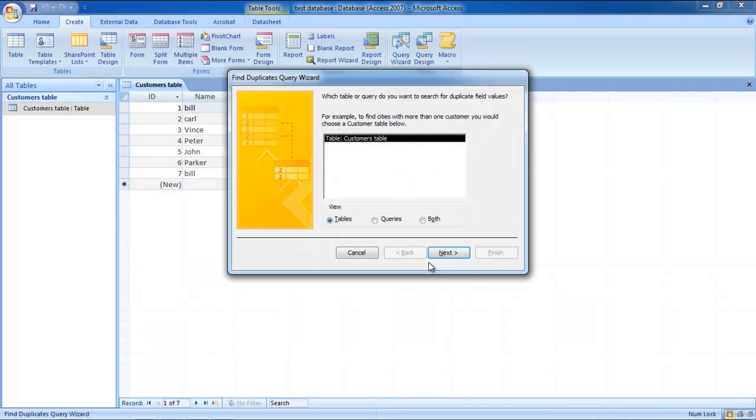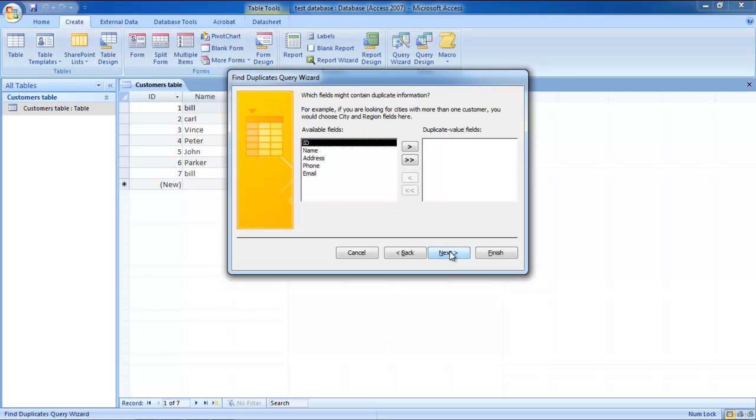Now the Find Duplicates Wizard will appear. Choose the table which you want to search for duplicate field values and click on the Next button.